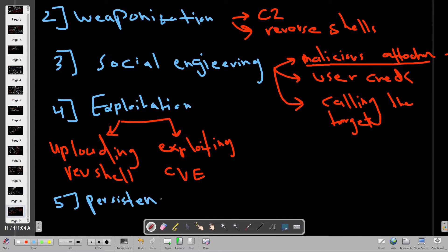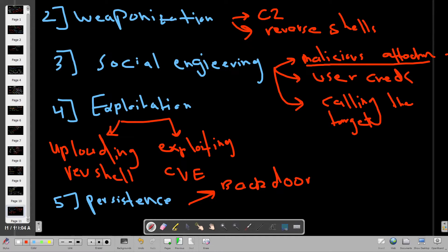After exploitation comes the fifth phase: persistence. This is when the attacker tries to maintain access to a system. Common methods include installing backdoors or creating admin accounts on the compromised system.